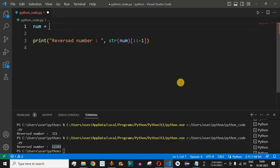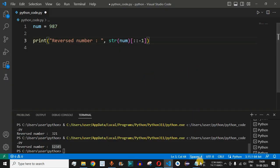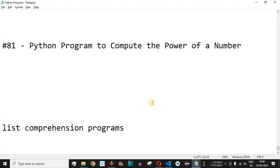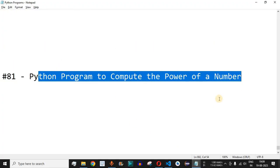What will be the answer when we provide 987 as the number? Comment in the comment section below — let's see if your answer is correct. Please practice on your own with different inputs. If you found this helpful, like this video and subscribe to the channel for upcoming videos. The next video will cover a Python program to compute the power of a number.